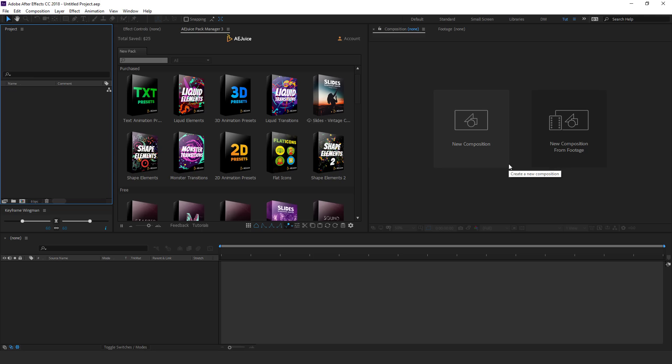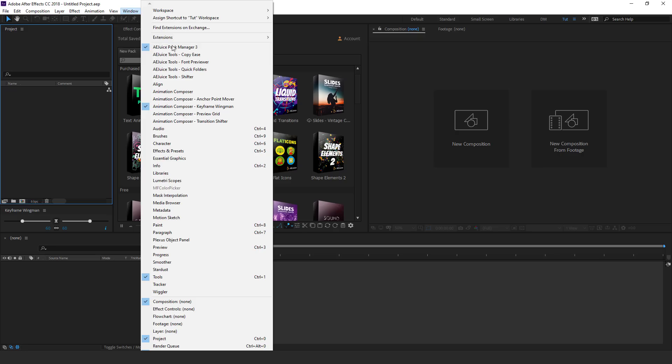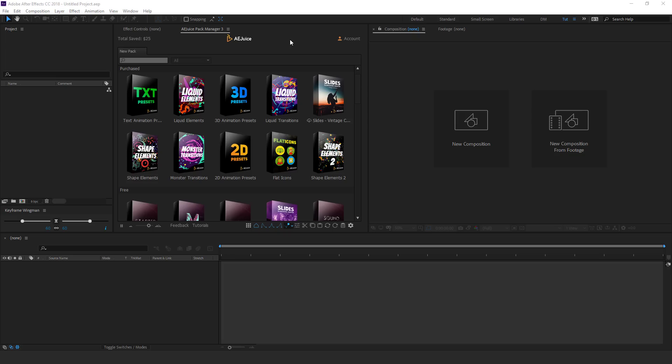Alright guys, here we are in After Effects and here I have opened up the AEJuice Pack Manager. After you install it, you can find it under Windows AEJuice Pack Manager 3. Make sure you have the latest version. It is absolutely free to download.